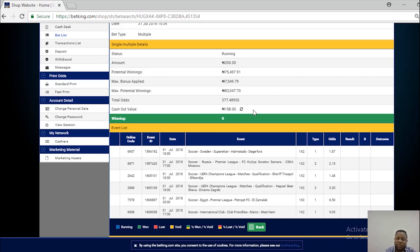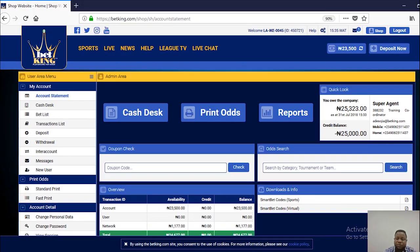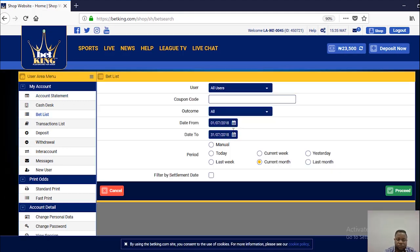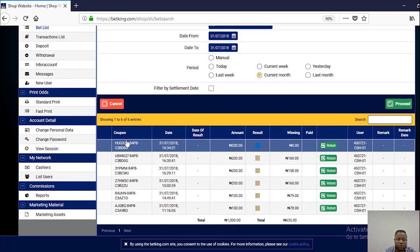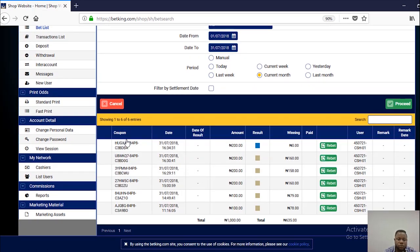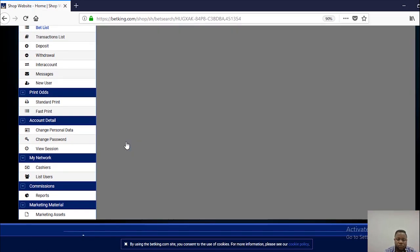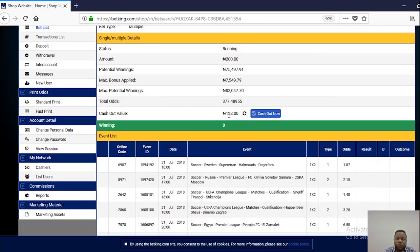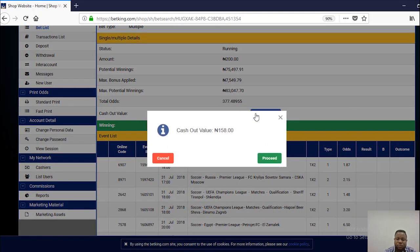However, the cashier cannot cash out unless he logs into the agent's account and clicks on BetList. Click on the coupon code. The amount to cash out is here and is allowed for the agent to cash out.